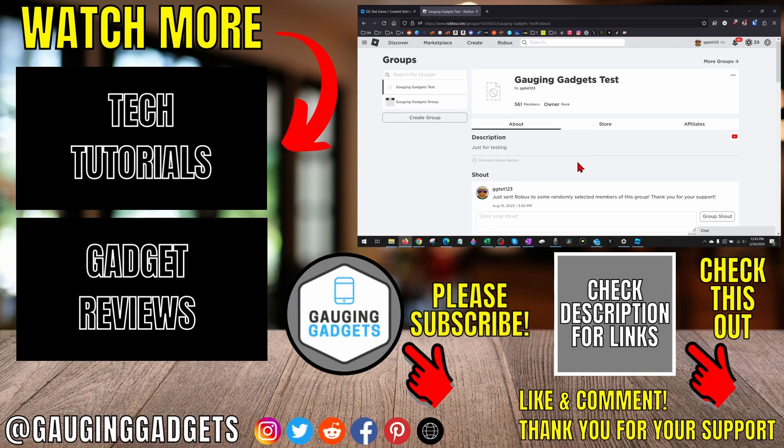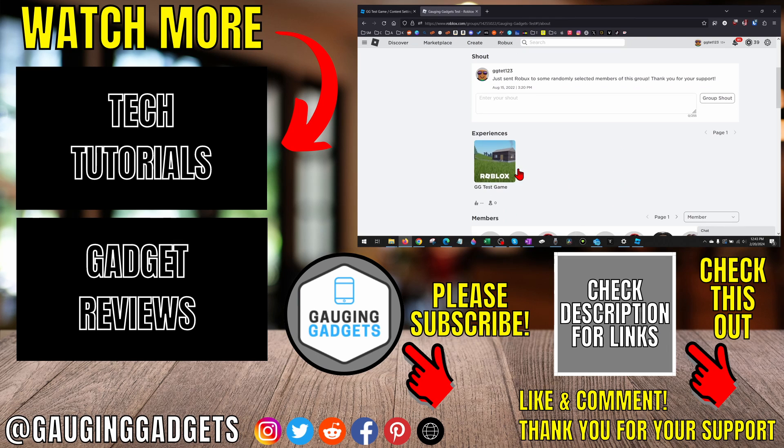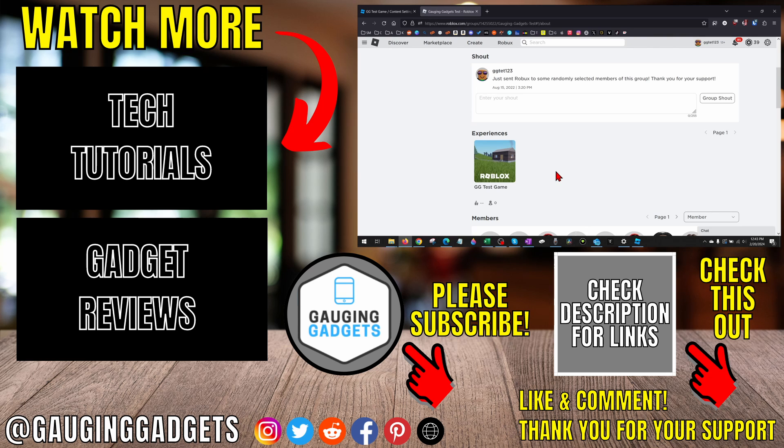That's how you add games to your Roblox group. If you have any questions about this, leave a comment below and I'll get back to you as soon as I can. If you'd like to see more Roblox tips and tutorials, check the links in the description. If this video helped you, give it a thumbs up and please consider subscribing to my channel Gauging Gadgets for more gadget reviews and tech tutorials. Thank you so much for watching.